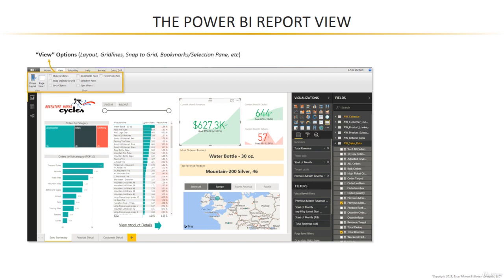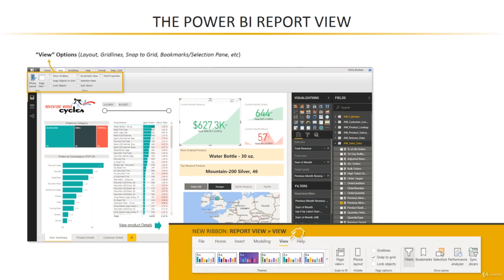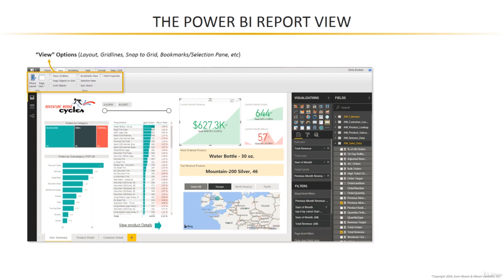First up, at the top in our view tab, you've got some basic view options. We're going to talk about phone versus desktop layout. You can show grid lines, you can allow your objects and charts to snap to a grid for alignment, and you can also activate other panes like the bookmarks and selection pane.